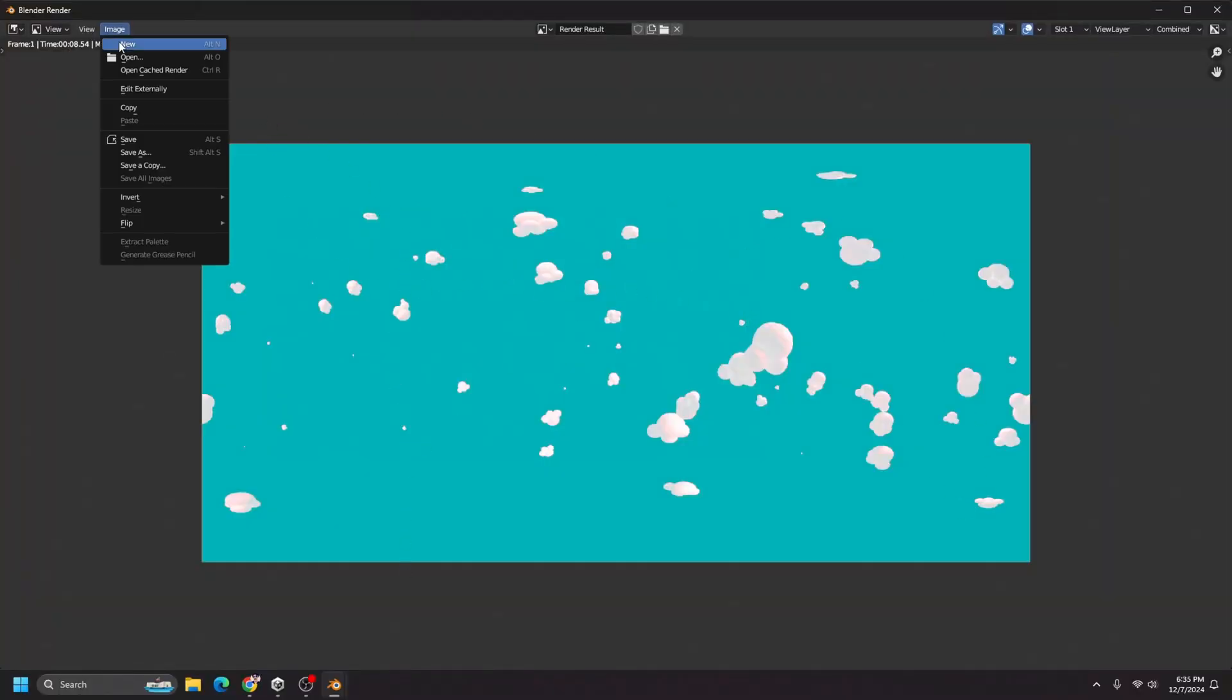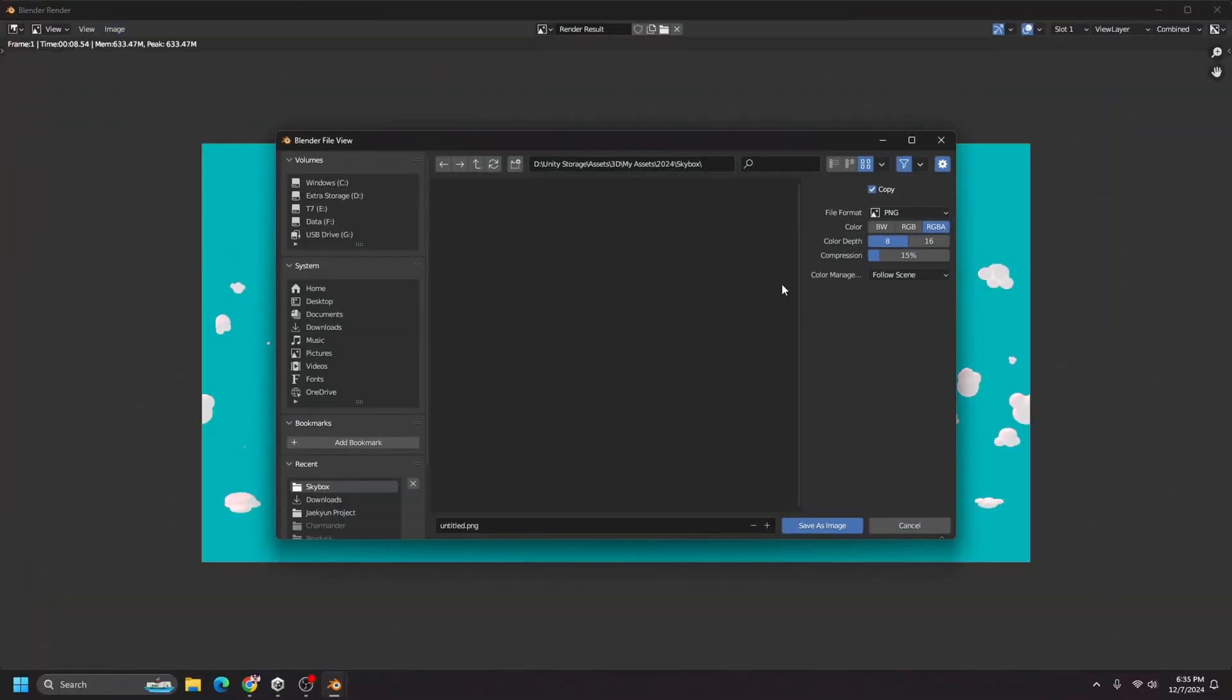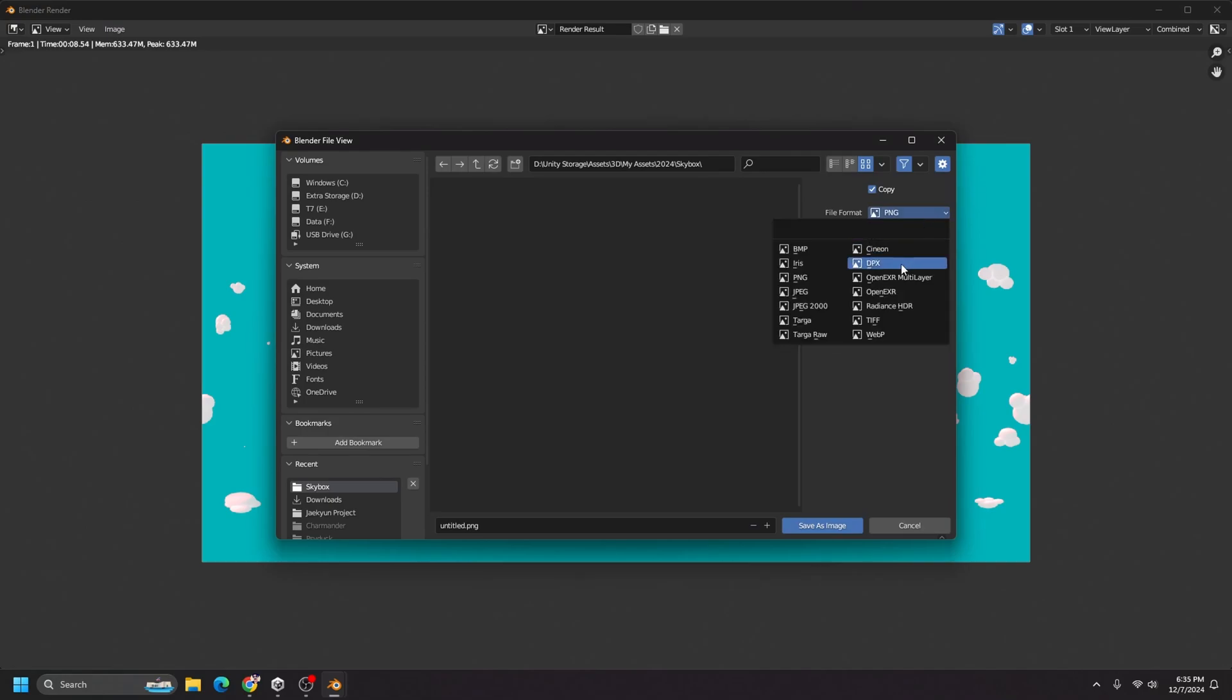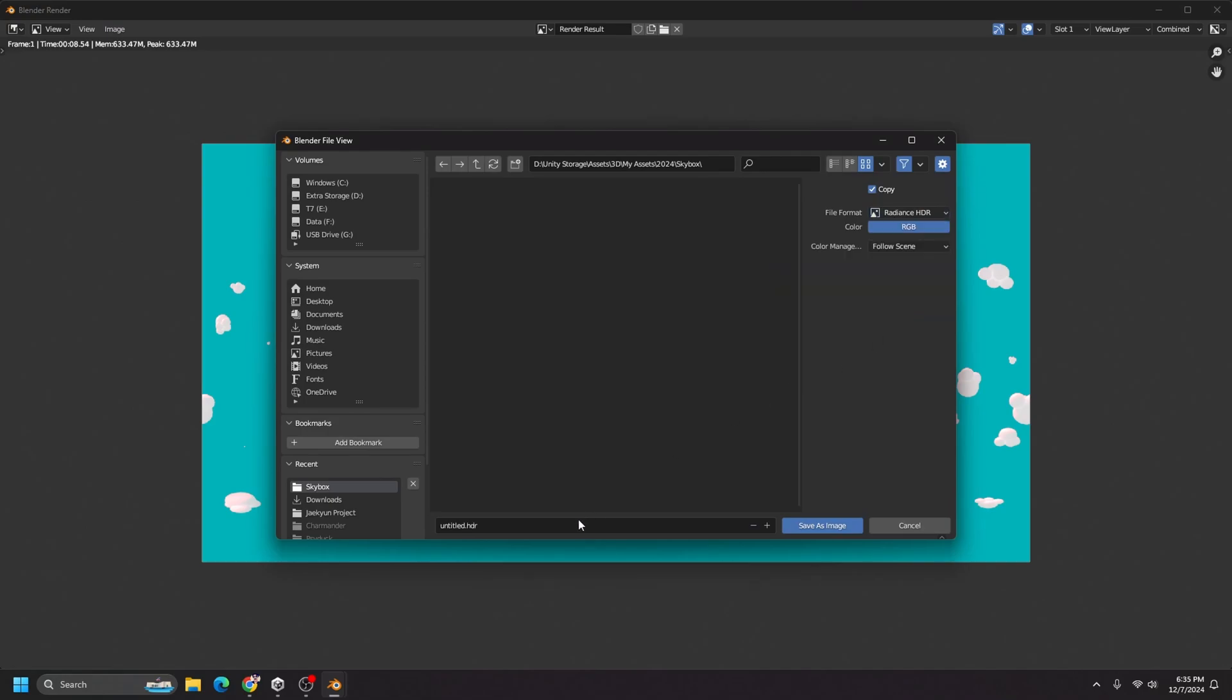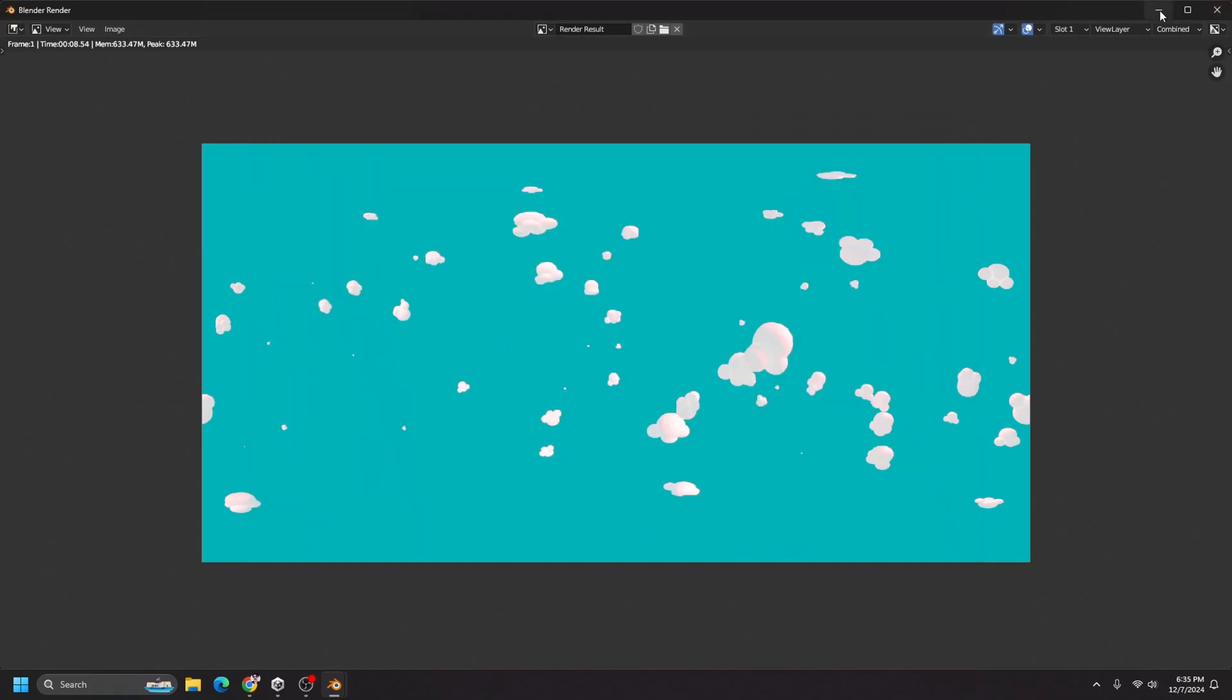And I want to go ahead and save as and I want to change the file format from PNG to radiance HDR. And I'm just going to call this clouds.HDR and save as image. And then this should be all you need to do in blender.